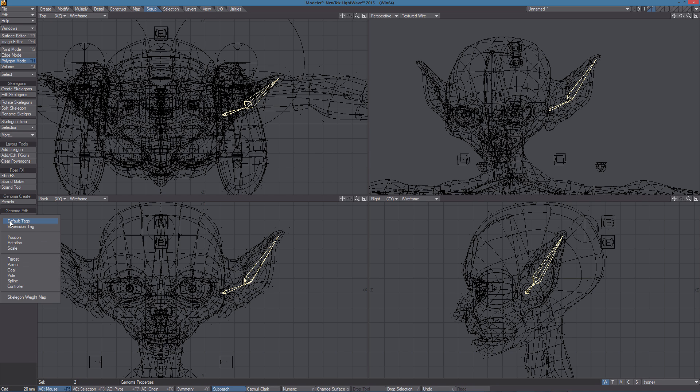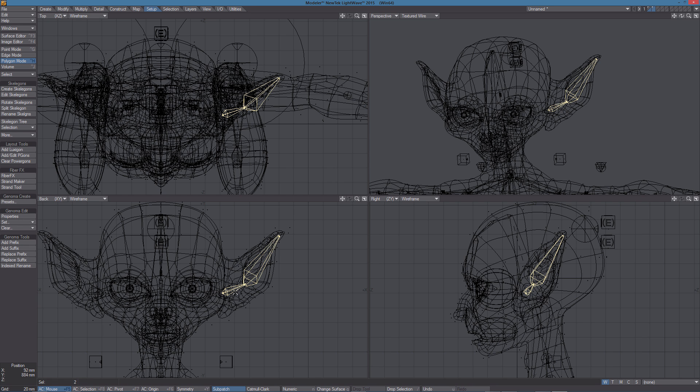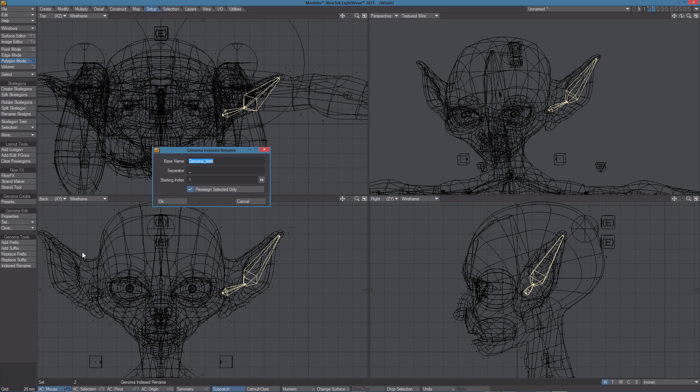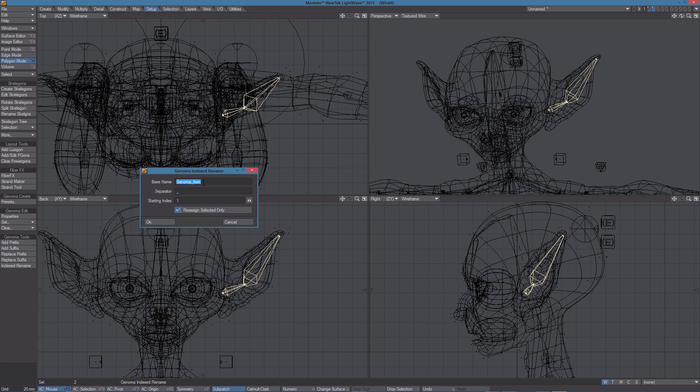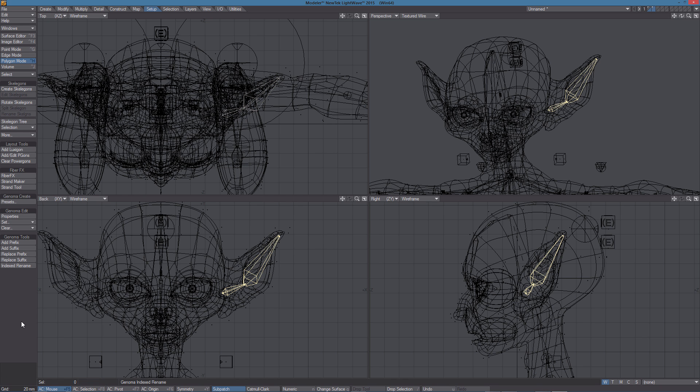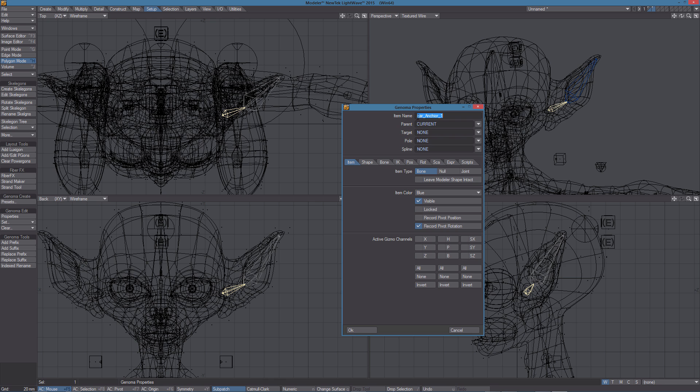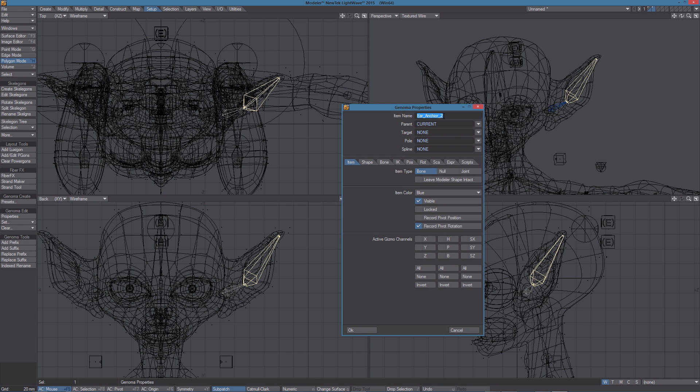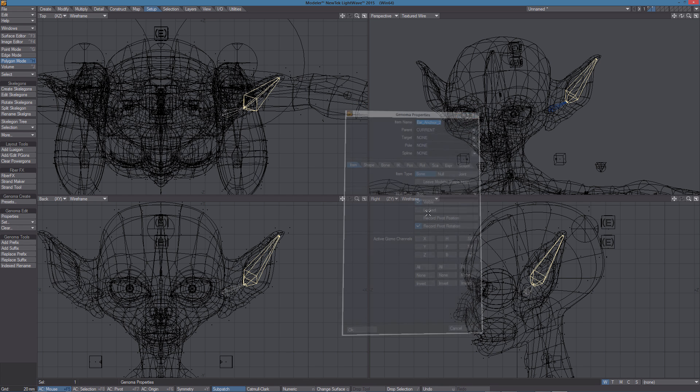So Set Default Tags. As you can see, the shape now has changed and we can use the Properties panel to change any attributes of those skeletons. First thing I'm going to do is select Skelligans and use the Indexed Rename tool. I'm going to call this Ear Anchor and leave all the other attributes by default. So now, this Skelligan is named Ear Anchor 1 while this one is named Ear Anchor 2.